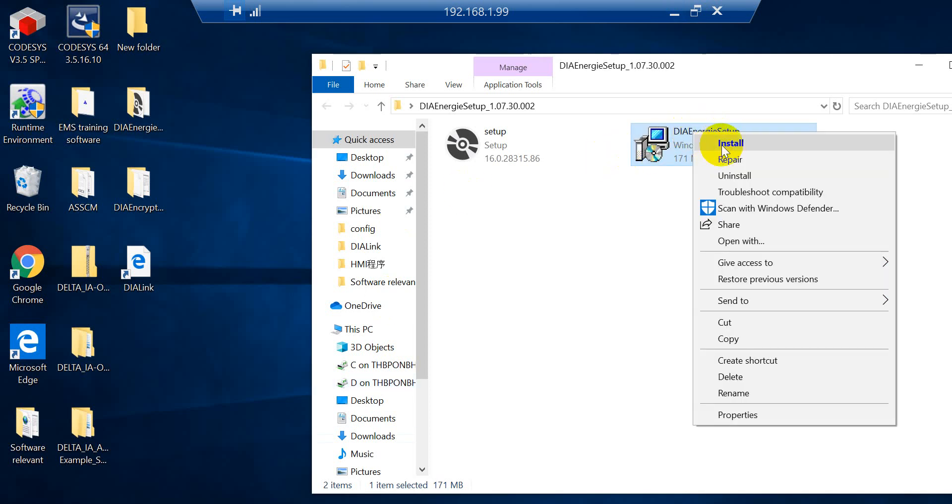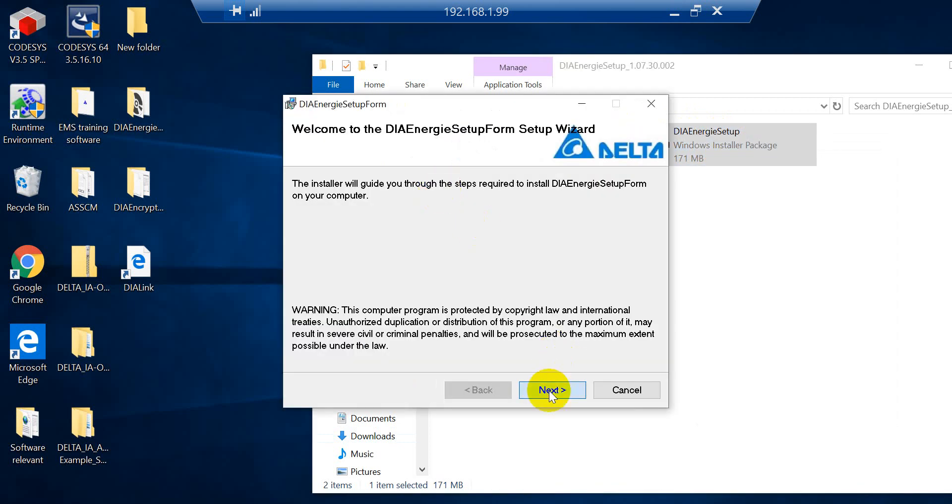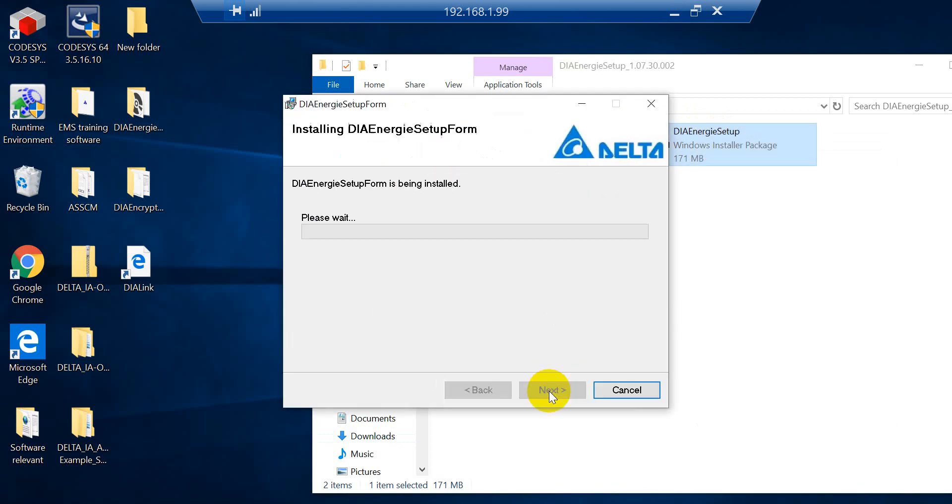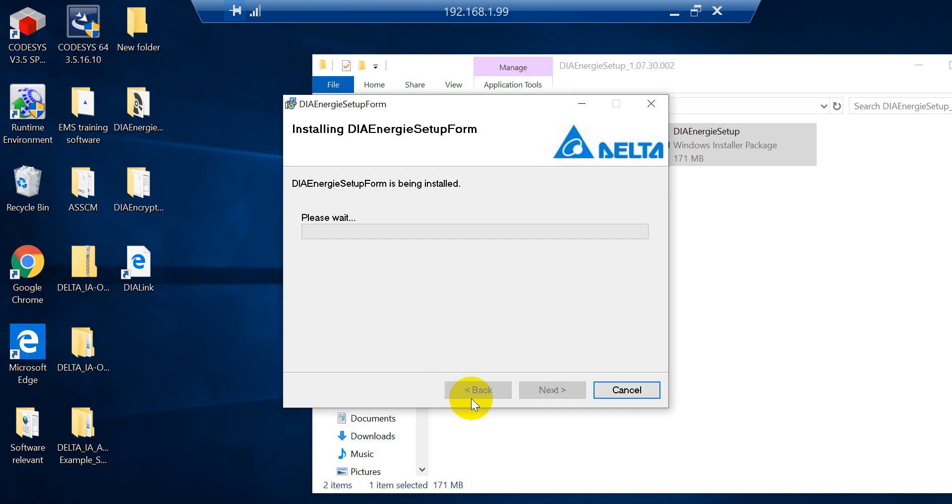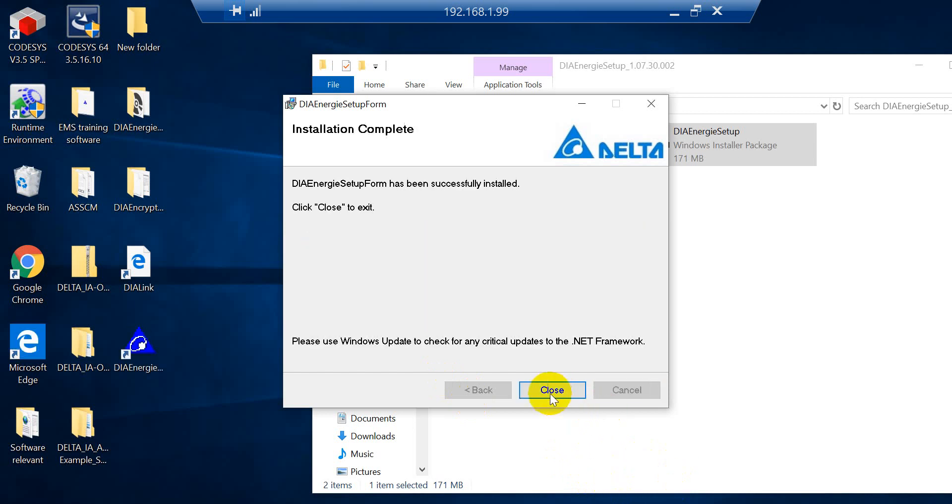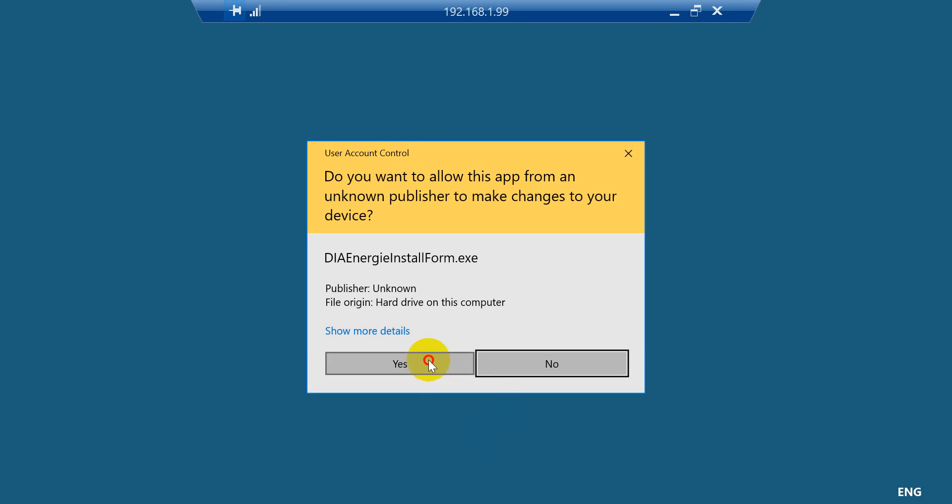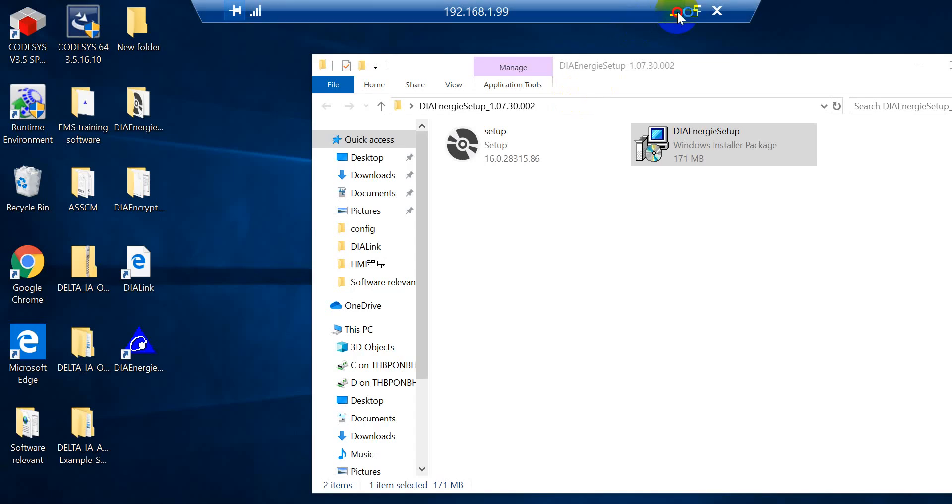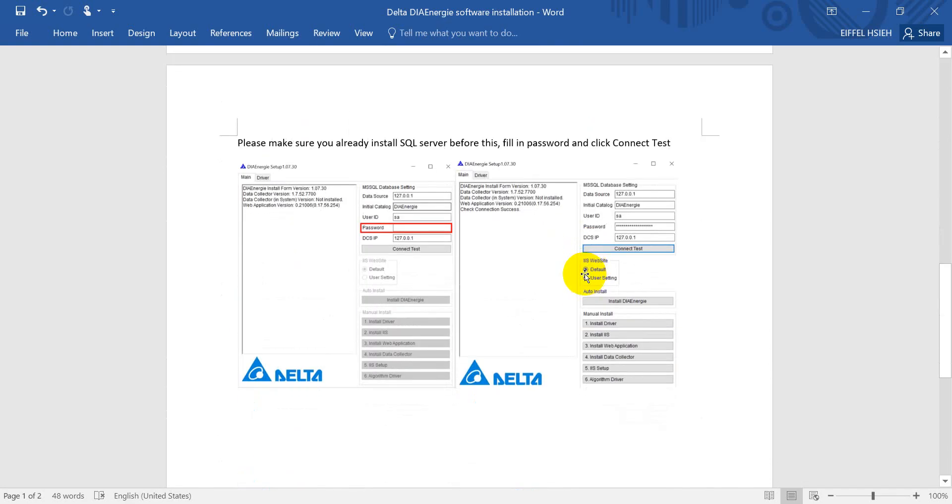So we can start installation from here. Okay. So as you see, when we finish the first step installation, you will see this one. Then we double click. Okay. So let's continue over here.